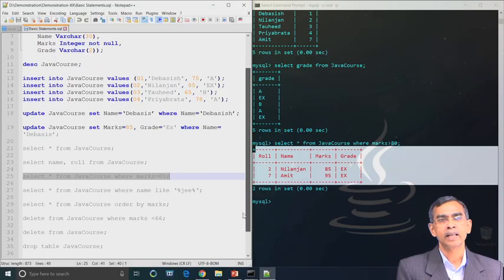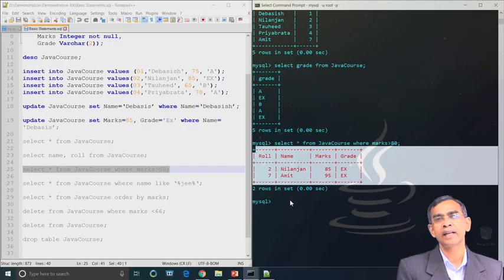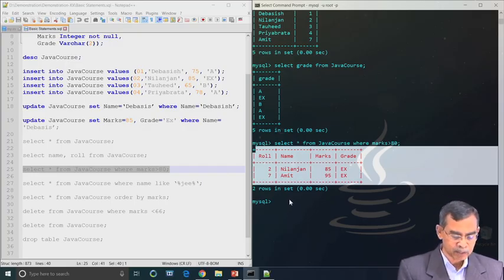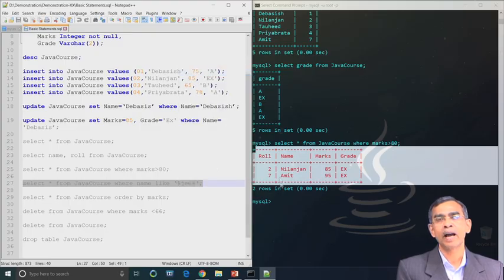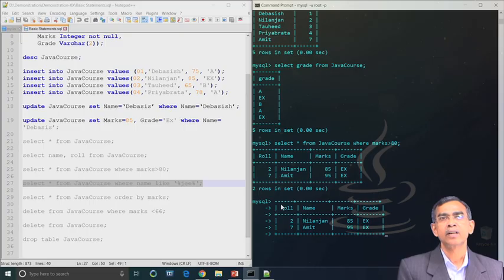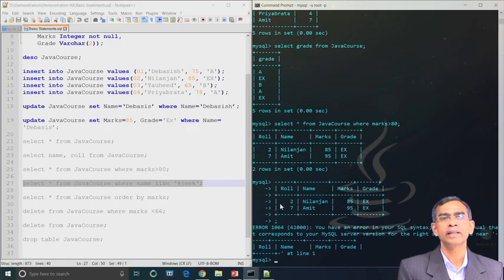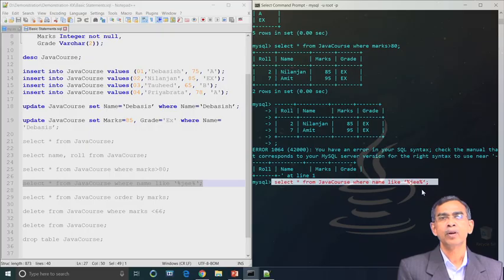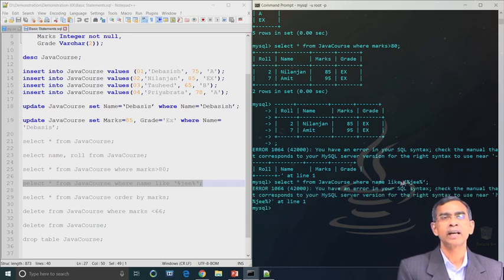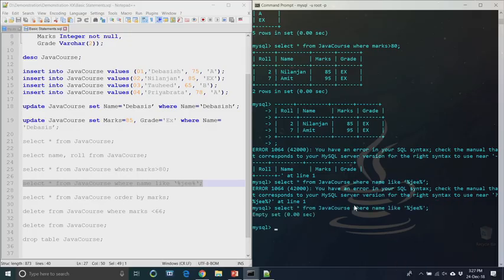Now let us see what happens when a condition matches no record. Another command: SELECT * FROM java_course WHERE name LIKE '%jee%'. This checks whether any name contains the substring 'jee'. The percentage sign is a wildcard in SQL. Since no name in the current records contains 'jee', it returns an empty set.